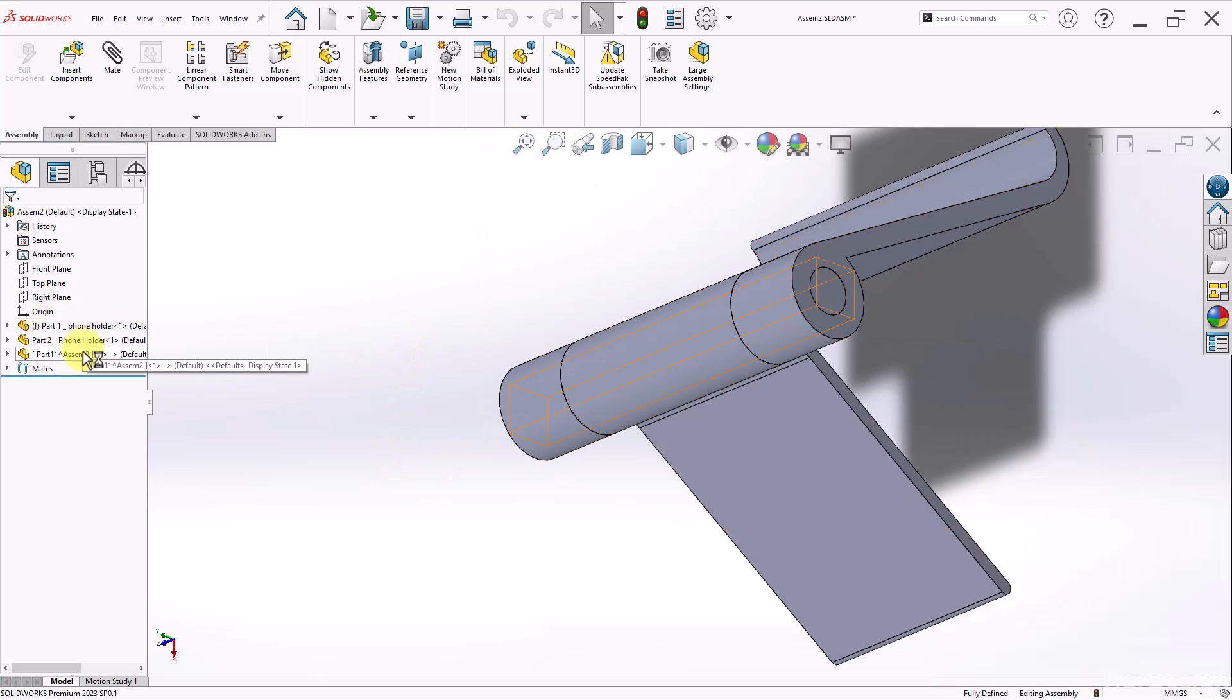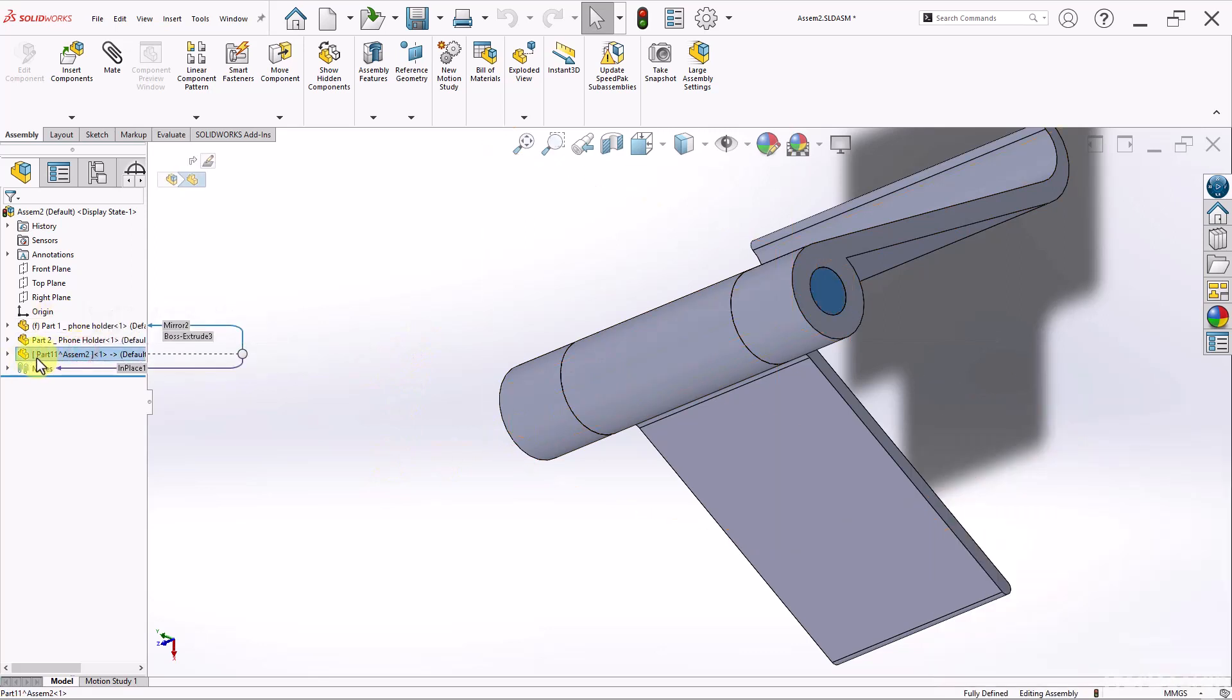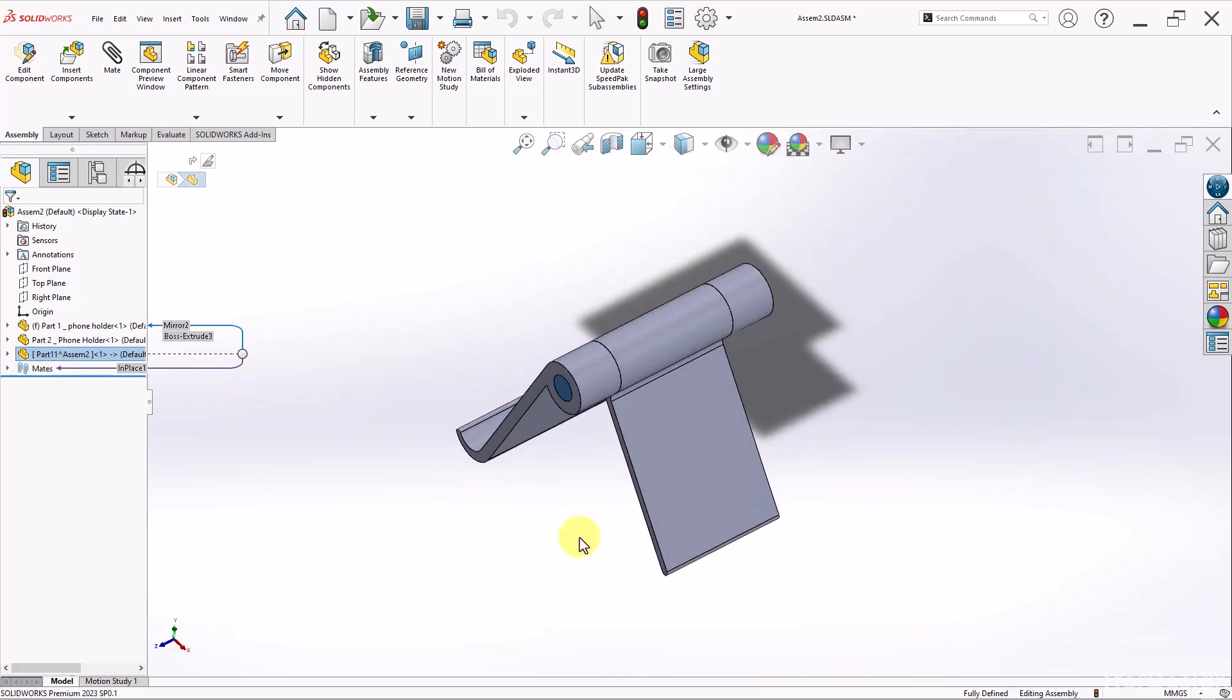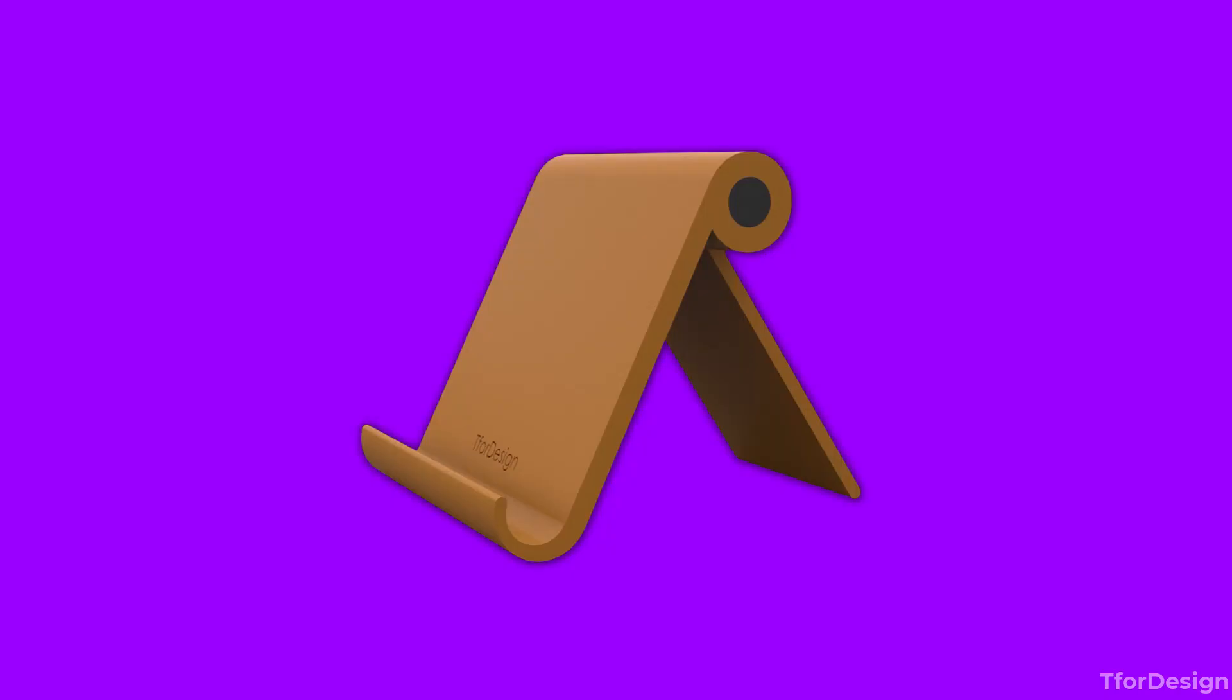And you will notice that I have a new part added. In my case, it's part 11 that represents the rod that goes in between. Now I'm done with this first version of the design. Let's talk a bit.